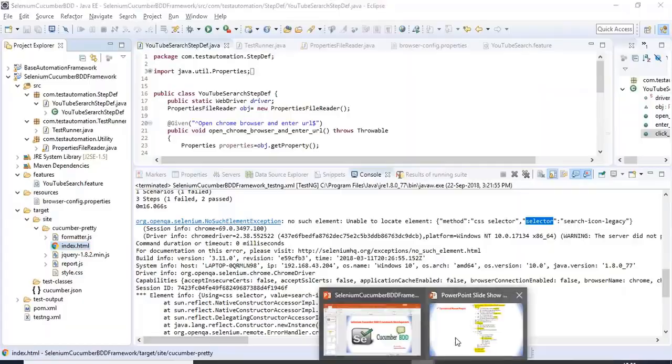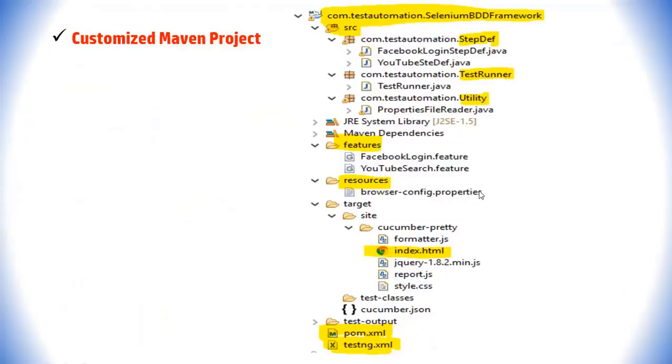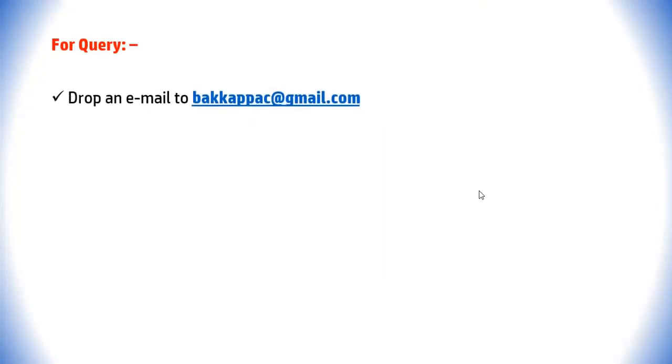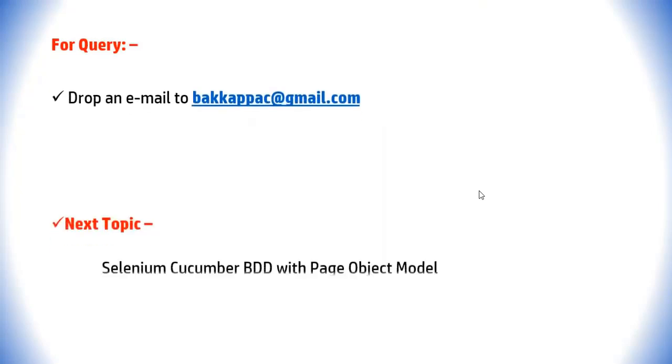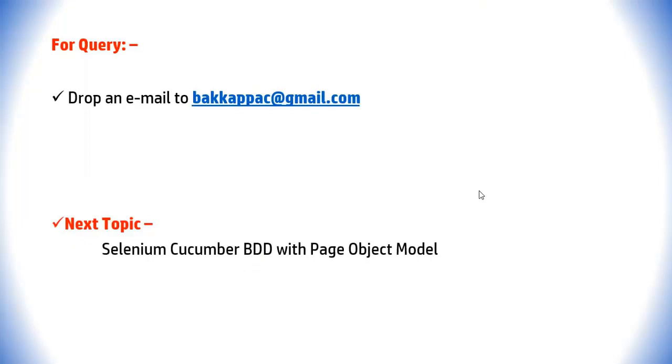That's all for this Selenium Cucumber BDD framework development. If you have any questions, drop me an email. Next tutorial: Selenium Cucumber BDD with Page Object Model. Stay tuned for the next tutorial. Click Subscribe to get more updates from this channel. Thank you so much for watching.